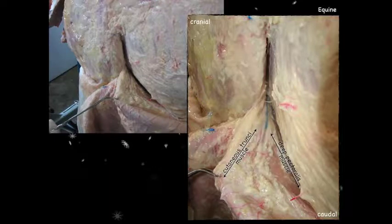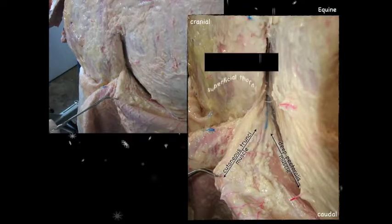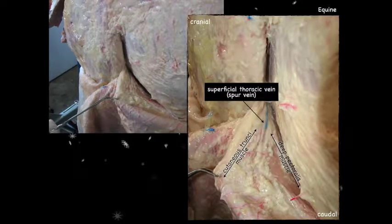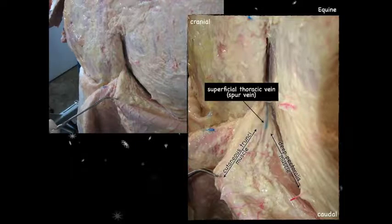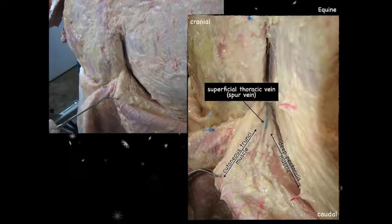At that junction we'll find a prominent vein — the superficial thoracic vein, also known as the spur vein. Think about it: that's about where cowboy spurs would sit as he rides. Coursing along with this vein, though not visible here, are branches of the lateral thoracic nerve, which innervates the cutaneous trunci muscle.